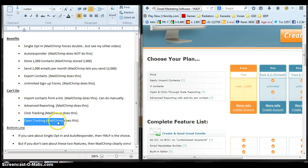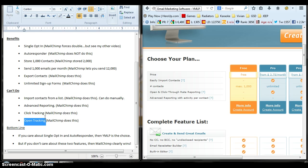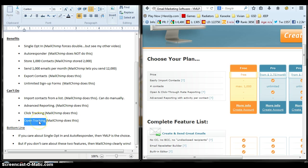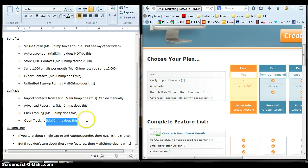Open tracking. Again, YMLP does not do this with the free account. This is all free. It does everything with paid accounts, but we're just talking about free accounts here. Open tracking won't track how many people open your emails. If you care about that, MailChimp does it with the free account.